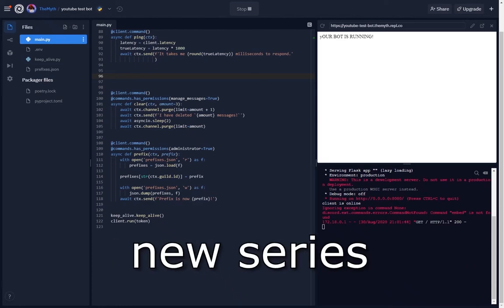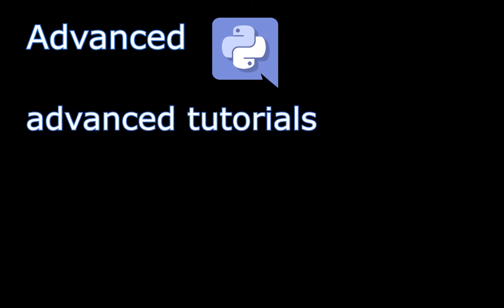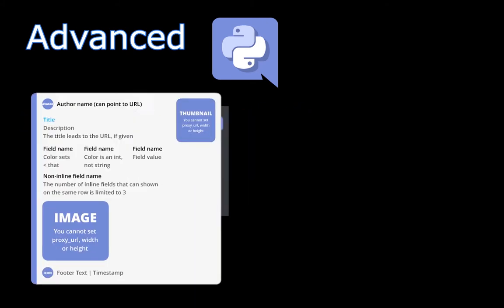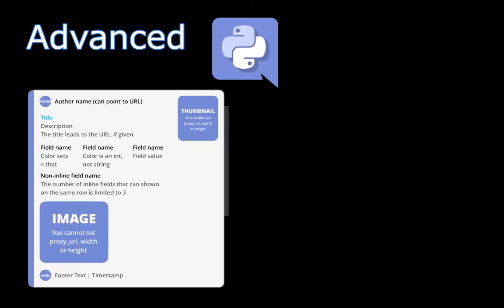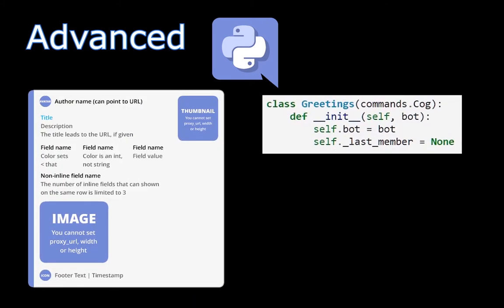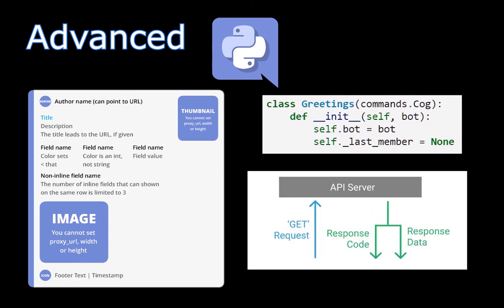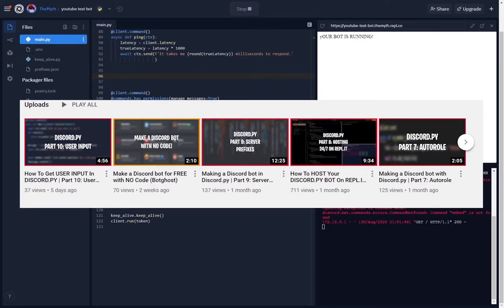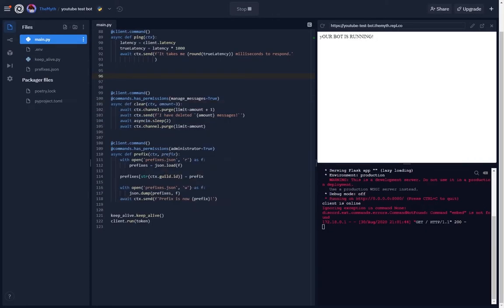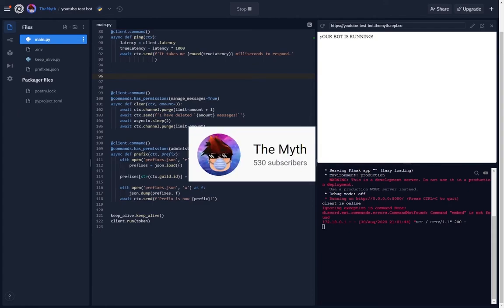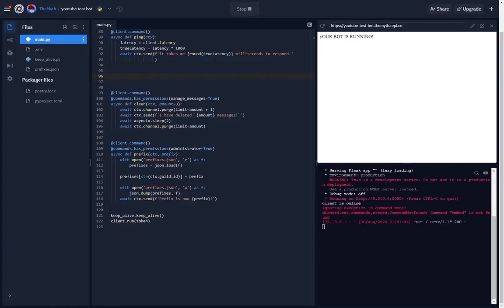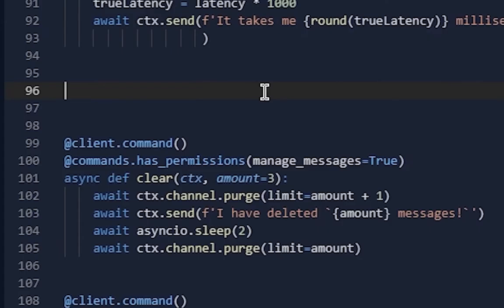This is a new series on advanced discord.py, covering advanced tutorials like embeds, advanced embeds, cogs, and getting data from an API. Sorry I haven't been uploading that much, I've been focusing on my first channel - go subscribe in the description. So basically, you just want to make a new command.